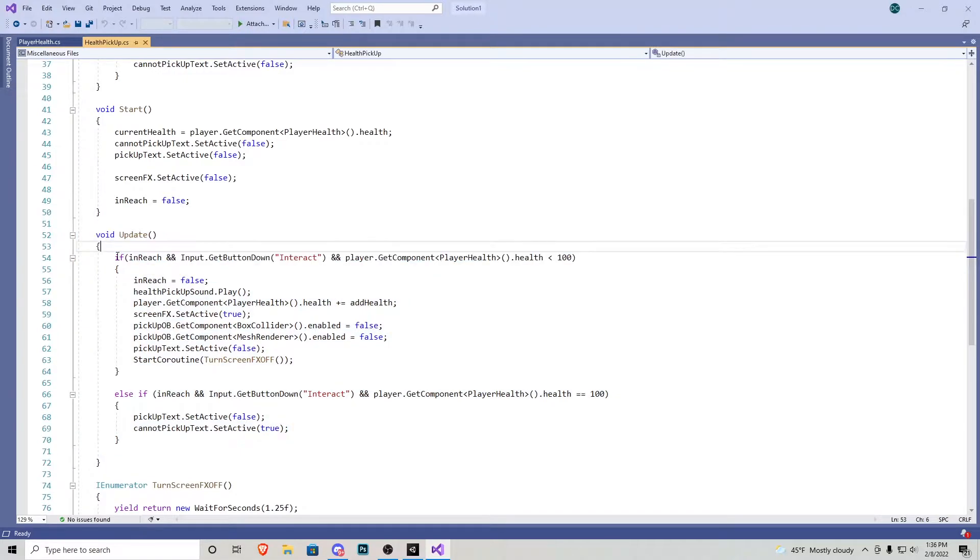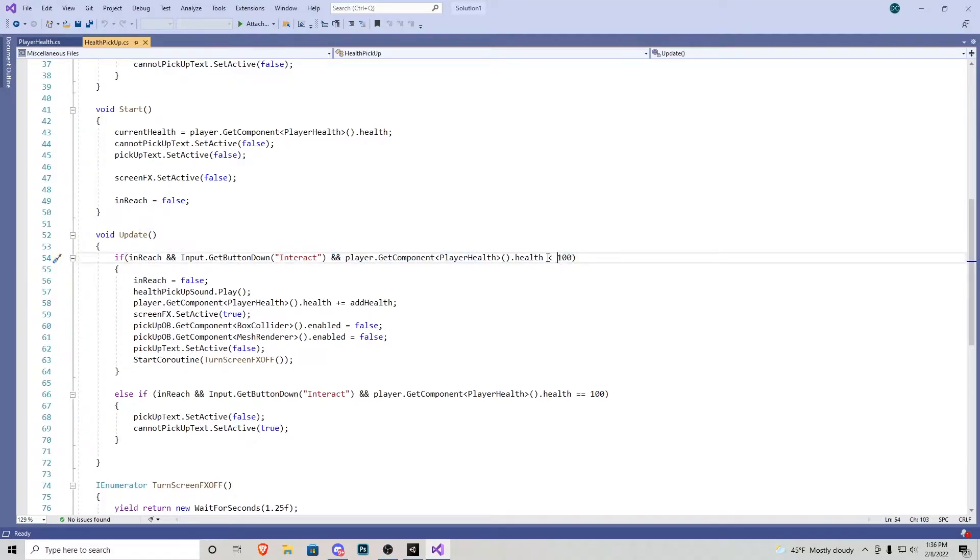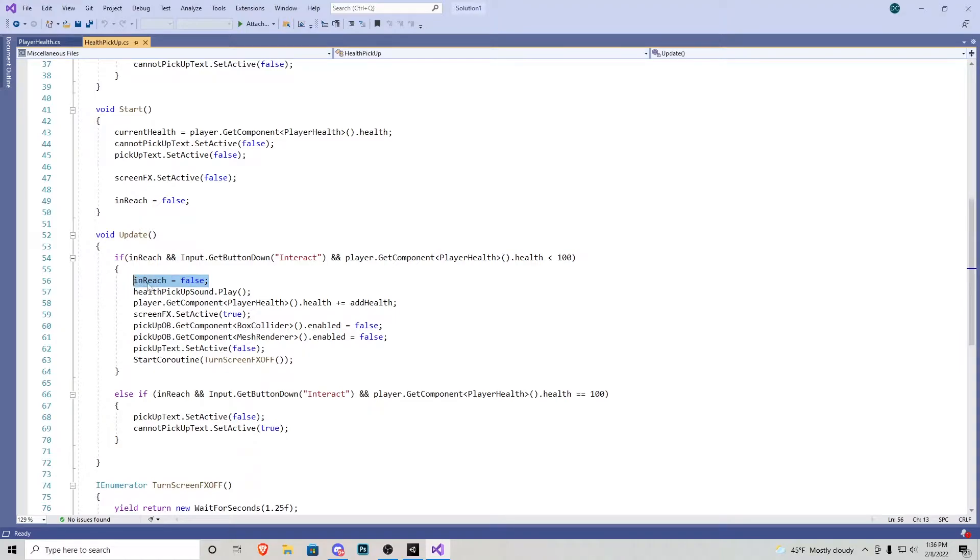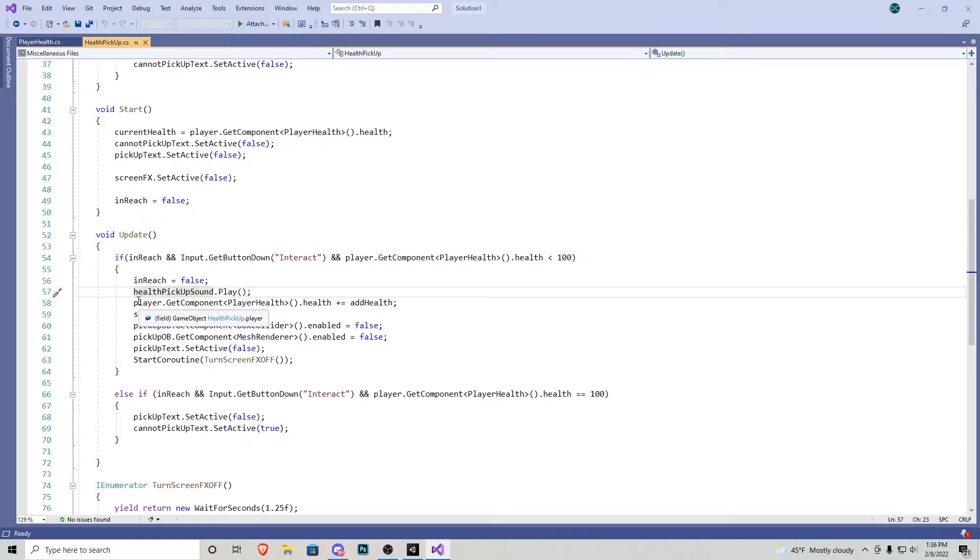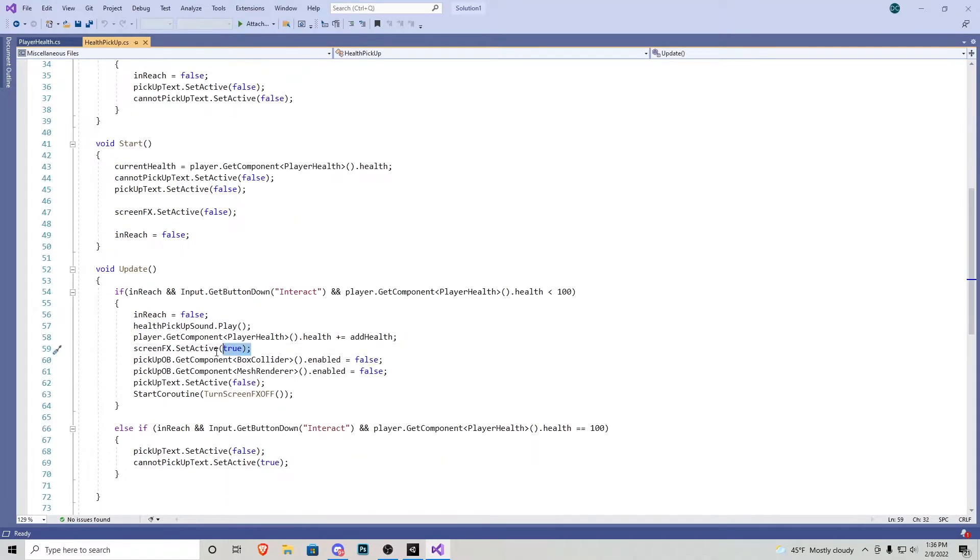Right here we have a void update. So more or less, if we're in reach, we press down E, which is the interact button that we created, and our player health is less than 100. The first thing we want to do is make sure in reach becomes false, and I'm going to go over this in just a second while I've done it. We play a pickup sound effect, and then we grab that player health script again, and we add whatever health we have up here reference, which would be 25.